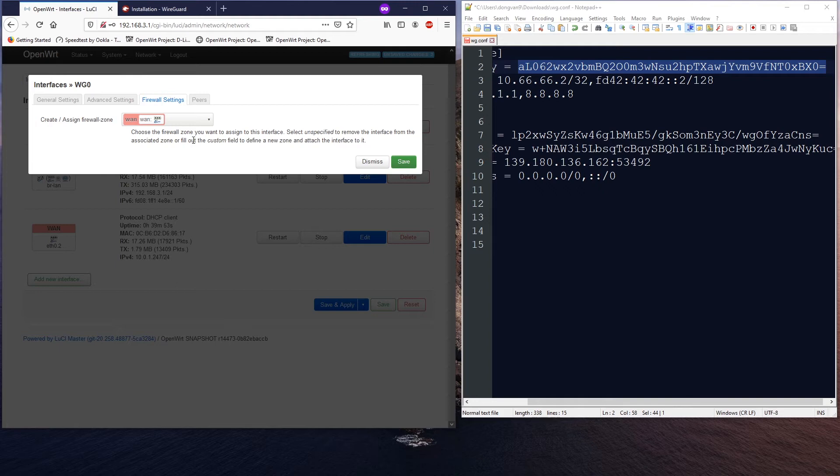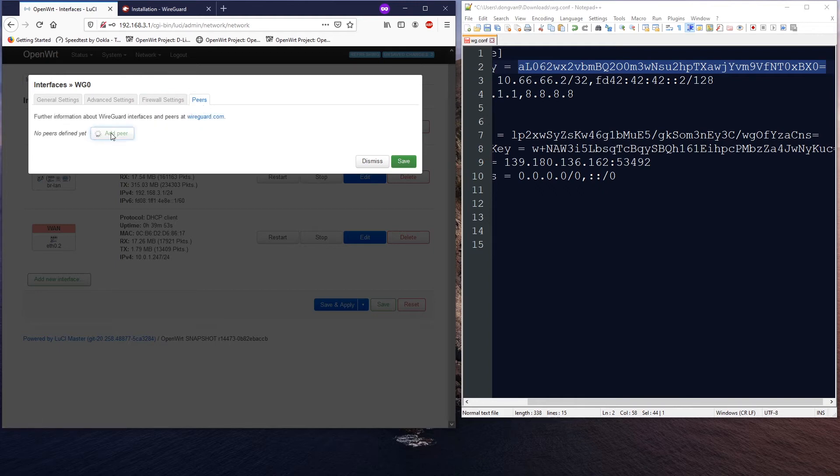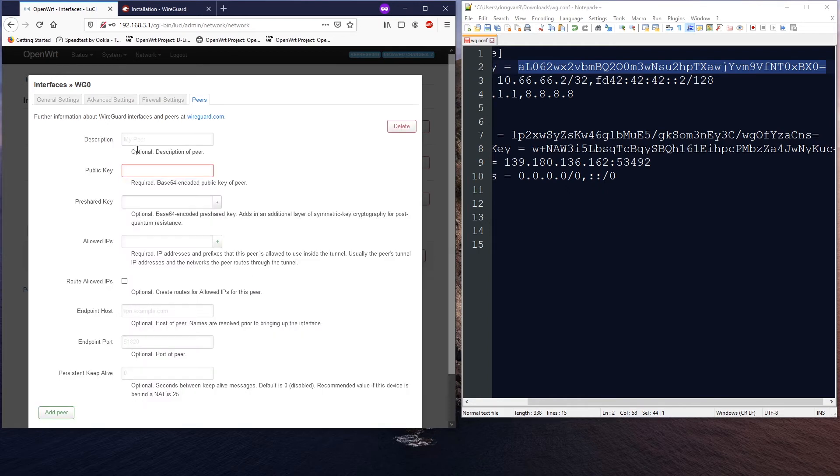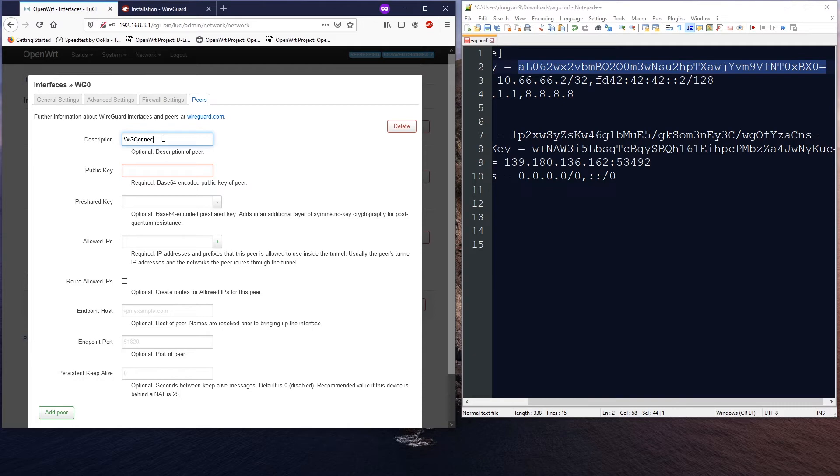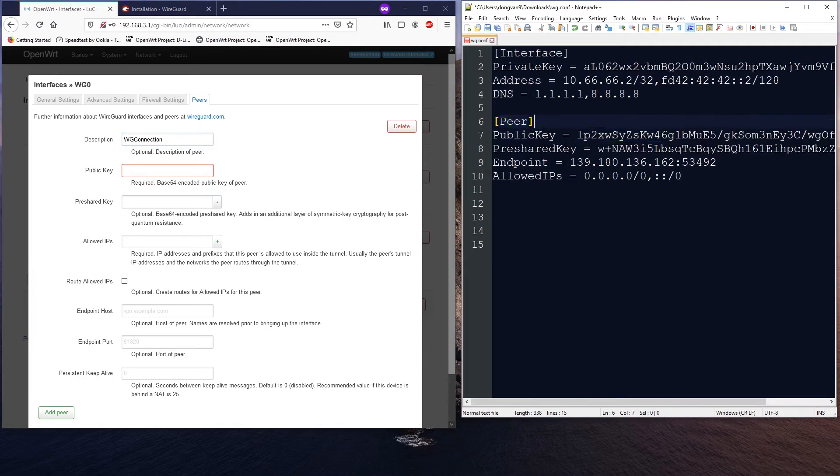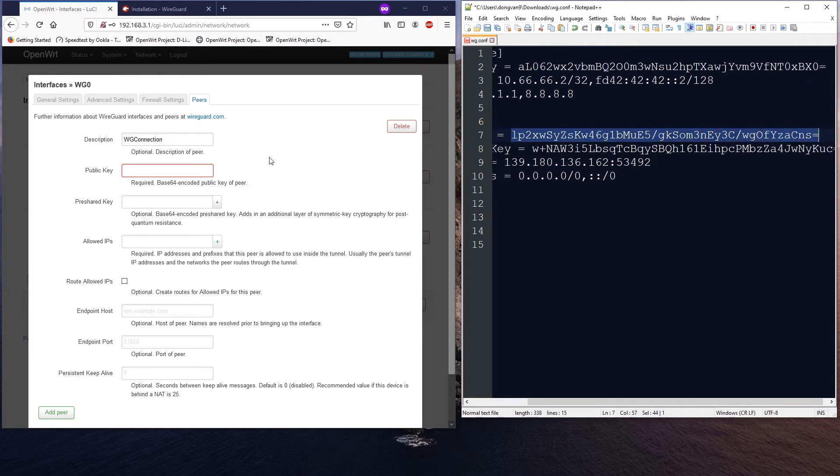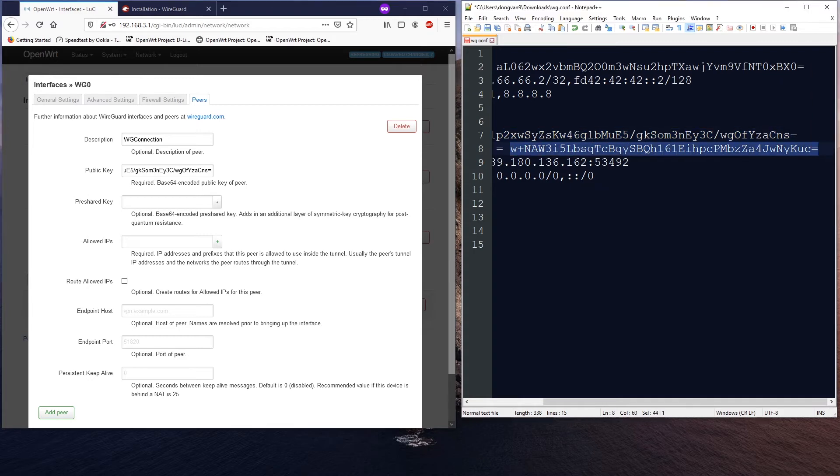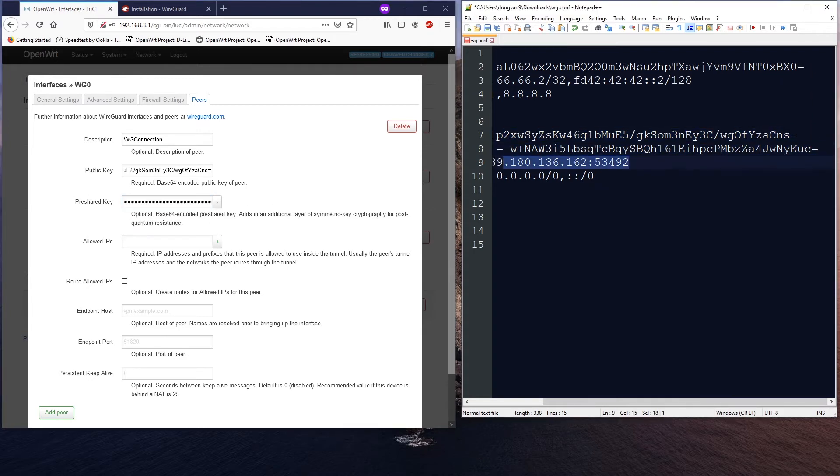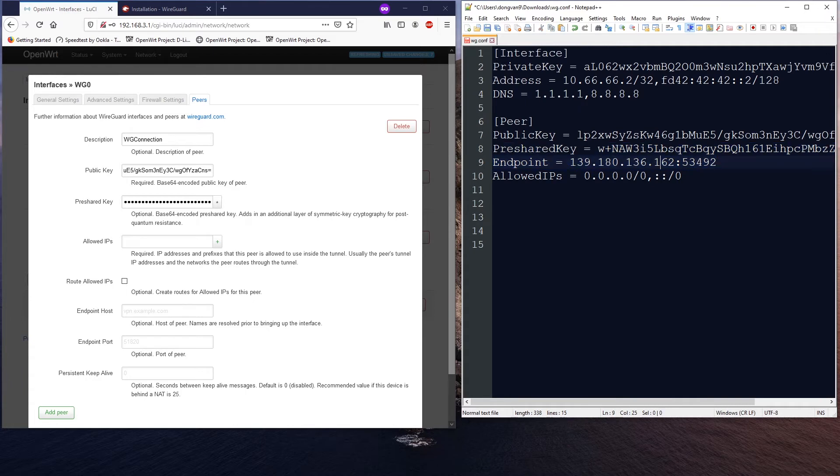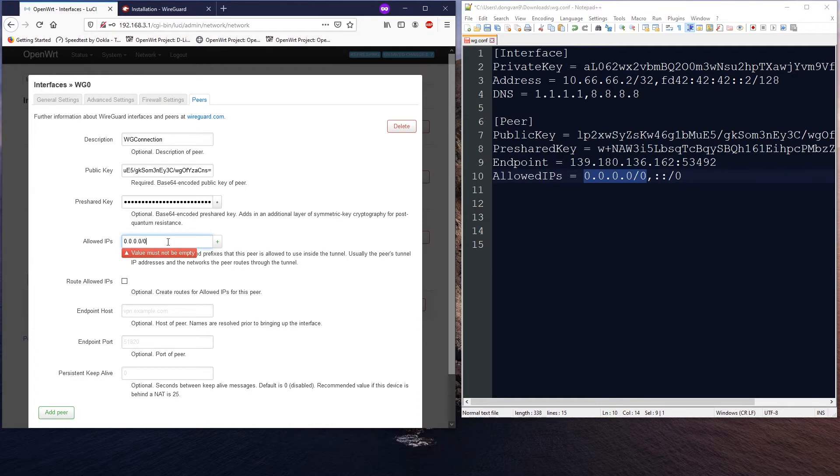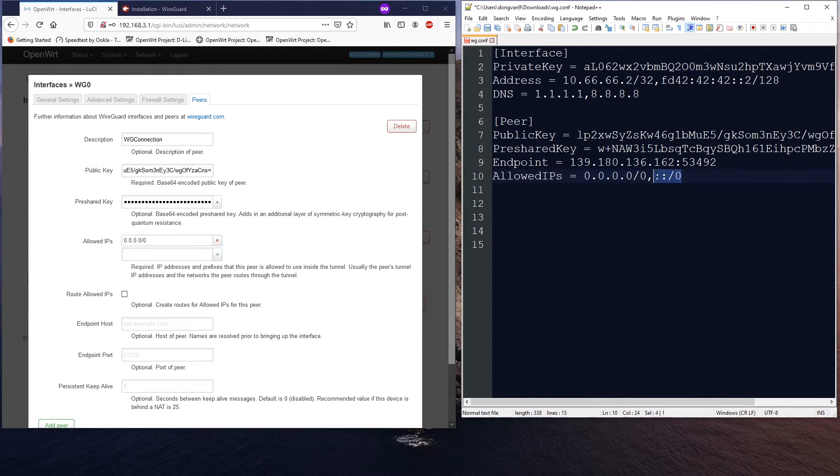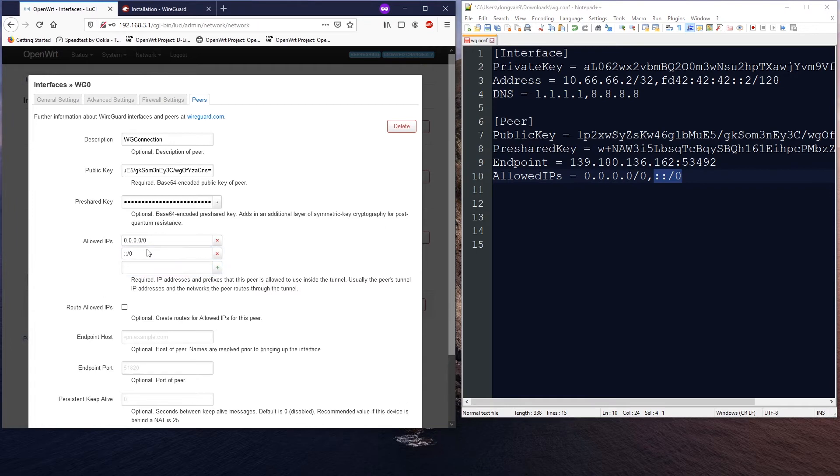All right, after that go to Peer and add a new peer. The description you can put whatever, maybe I am so handsome or Vantage Corner or just WG connection. This is the public key, just copy it and paste in. In the pre-shared key, and we do the same for the allowed IP. All right, so this means we are allowing all the IPs.